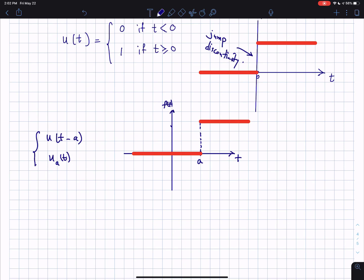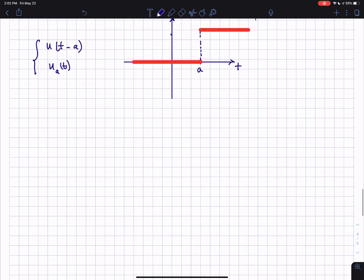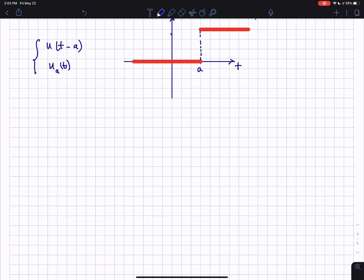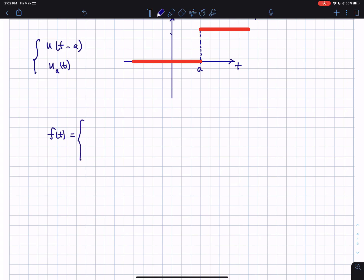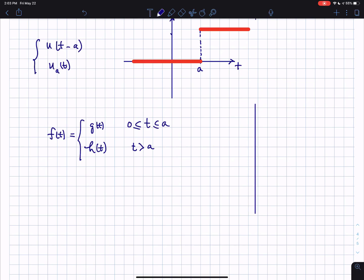Let's look at how a unit step function helps with writing a piecewise defined function. You see piecewise defined functions a lot in engineering, especially in forcing functions where you have a switch or a propulsion system driving a structure, and the behavior is broken into different time intervals. Say f of t equals g of t if t is between 0 and a, and h of t if t is greater than a.